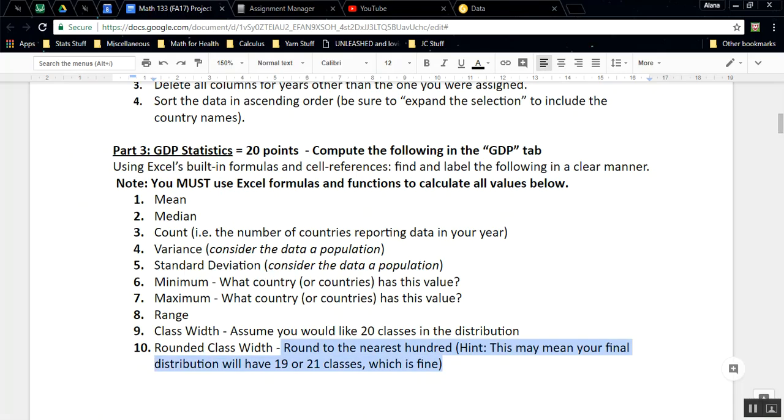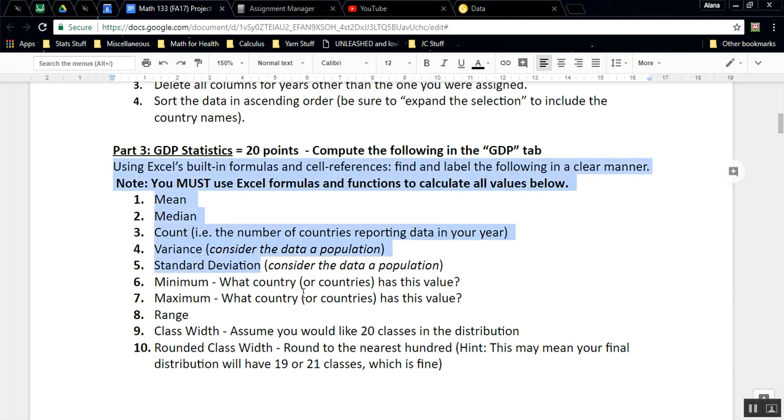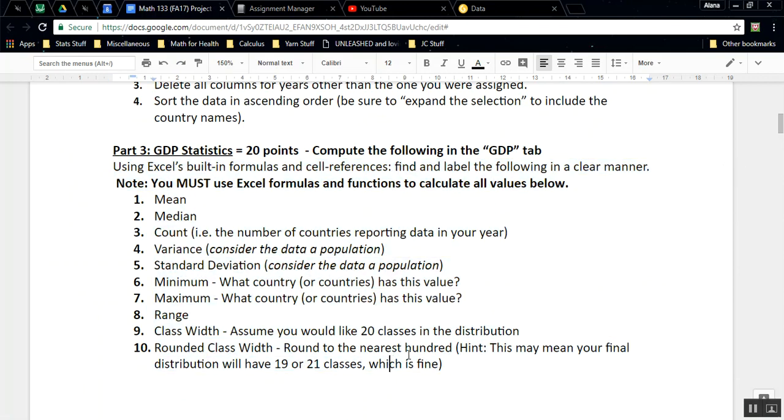Let's go back to the project. I believe we have done all of part three. We have found all those values, and we've used Excel and Excel references for every piece of it.